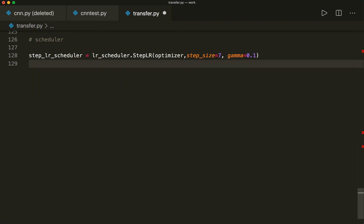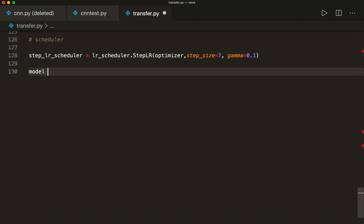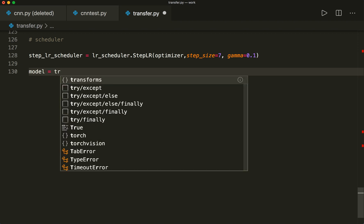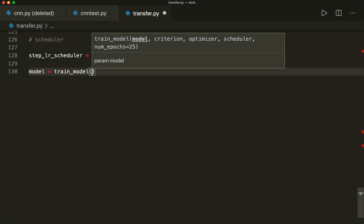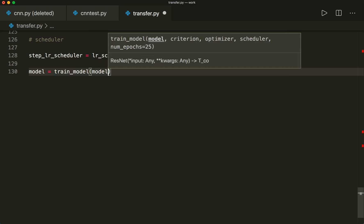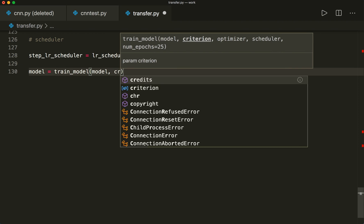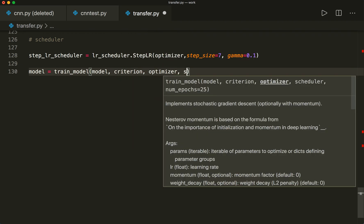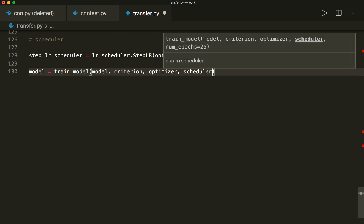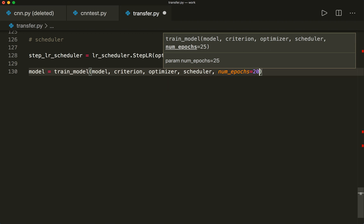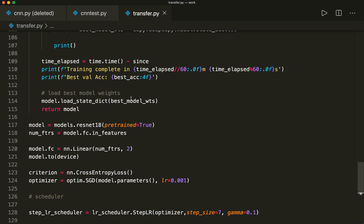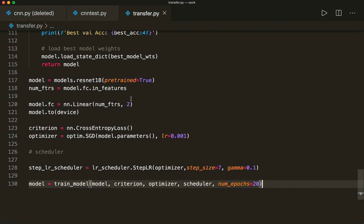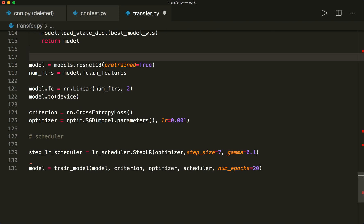Now we set up the scheduler. And let's call the training function. So here we say model equals and then train_model. So this is the function that I created. And then I have to pass the model, the criterion, the optimizer, the scheduler, and also the number of epochs. So num_epochs, let's say 20. And so this is how we can use transfer learning.